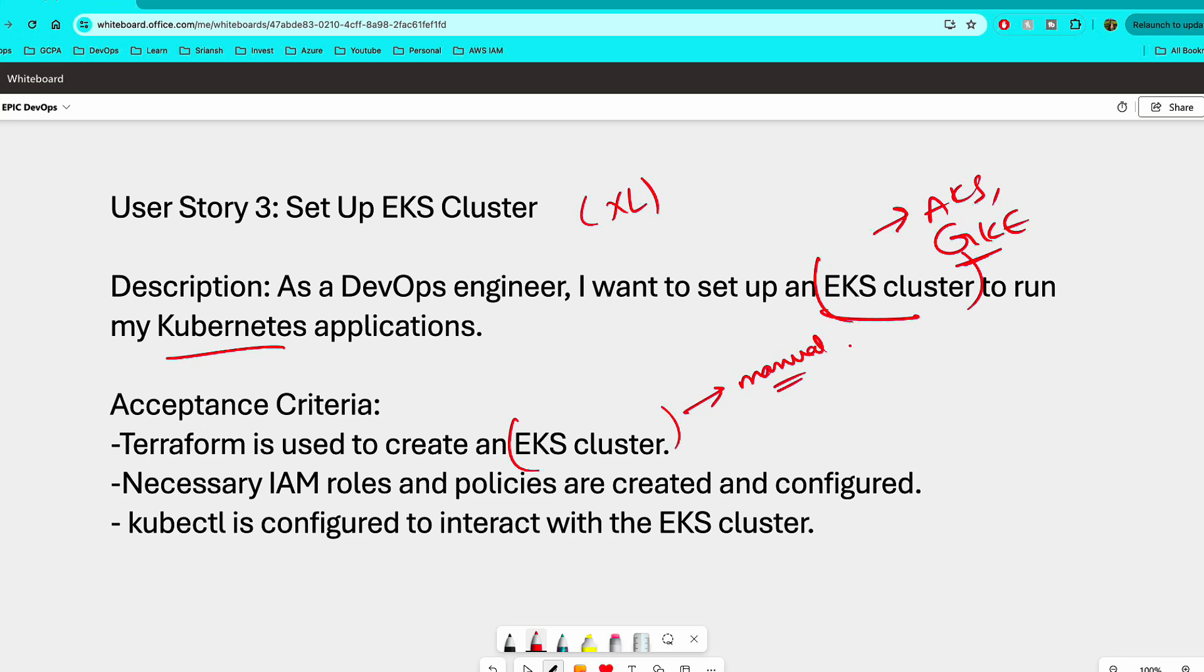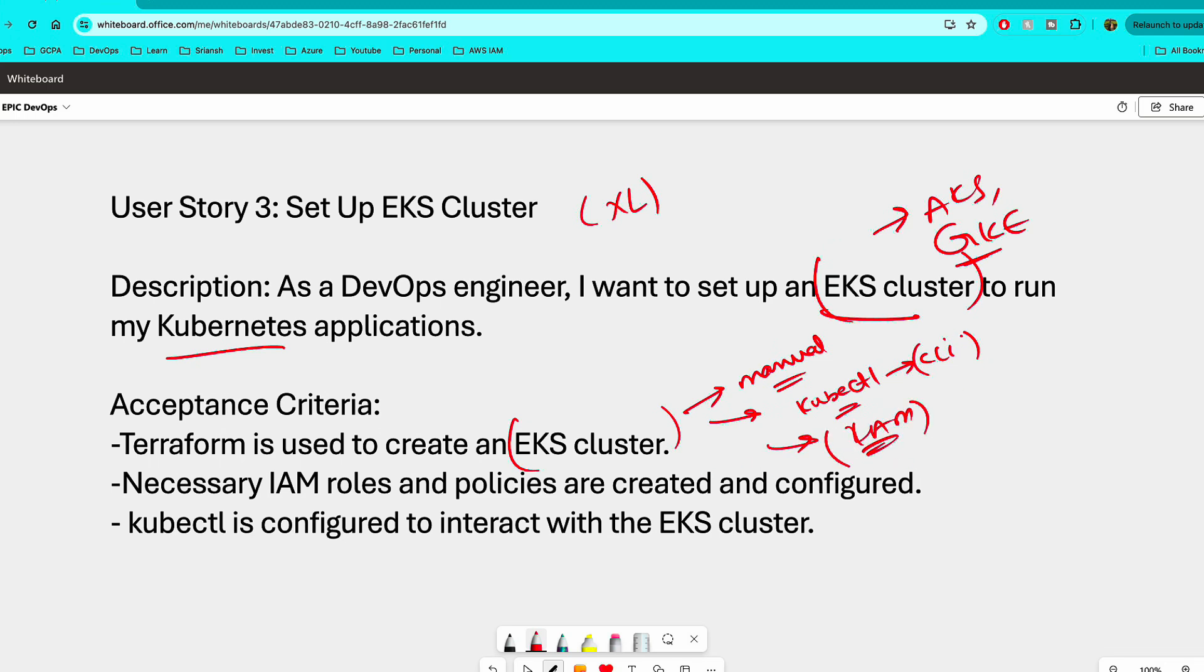And then the next step in this is configure kubectl or the CLI from your local computer. That way you can talk to the EKS cluster. All right. And then work on the necessary IAM permissions that are required to connect. So once you are done with this, write a Terraform script to create an EKS cluster. So destroy that EKS cluster that you've created. Now you know what are the things that are needed for an EKS cluster to be created. That way, when you're writing a Terraform file, you would know what are the things that have been passed to Terraform.